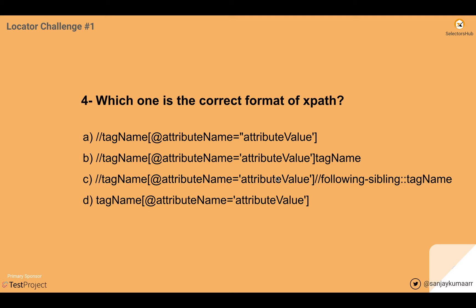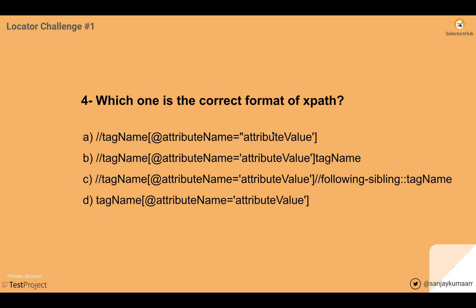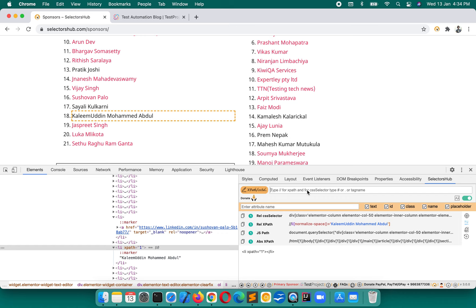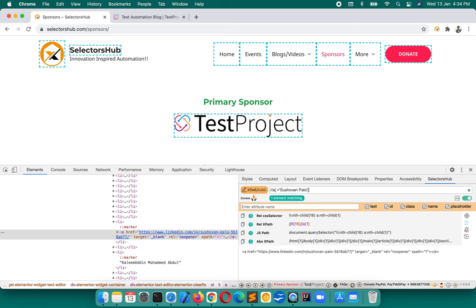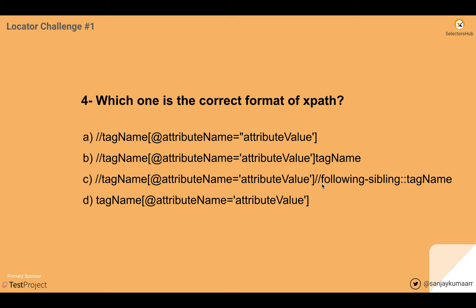If you want to verify, you can write them in Selector Sub. For instance, writing double forward slash a with double quote and single quote mixed will give you an error saying single quote or double quote is missing. That way you can verify wrong formats. The next question: which is the wrong format for an SVG element?